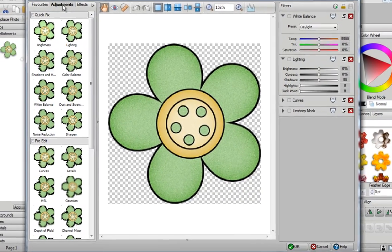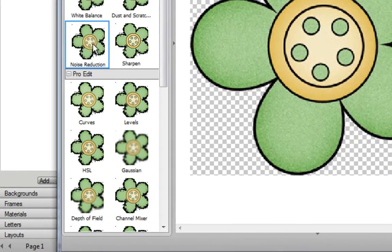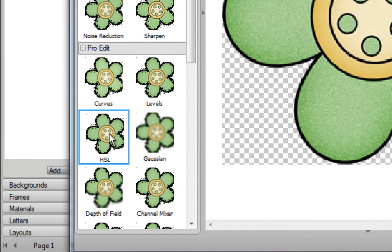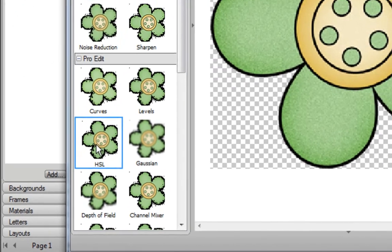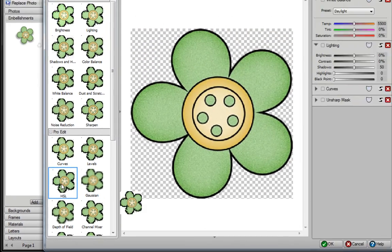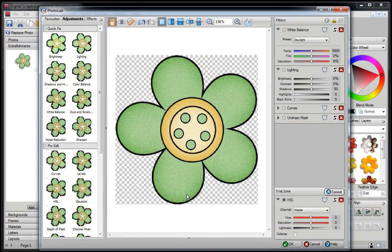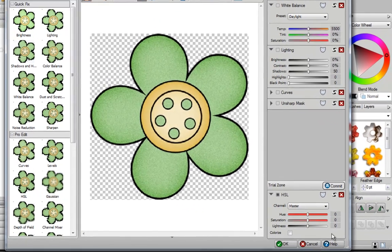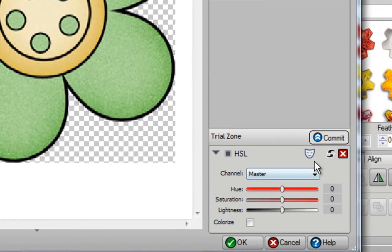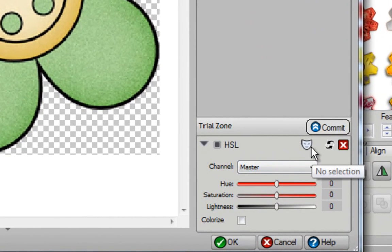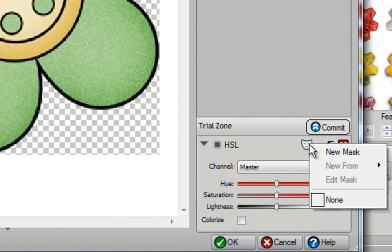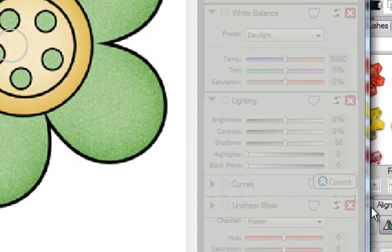And when you're in Photo Lab you want to go to the middle section here called Adjustments, left click on that once, and now move down the list and stop when you get to HSL. Left click on it once and it'll automatically go to the right hand side. Now, over here you have a little icon and it looks like a mask.